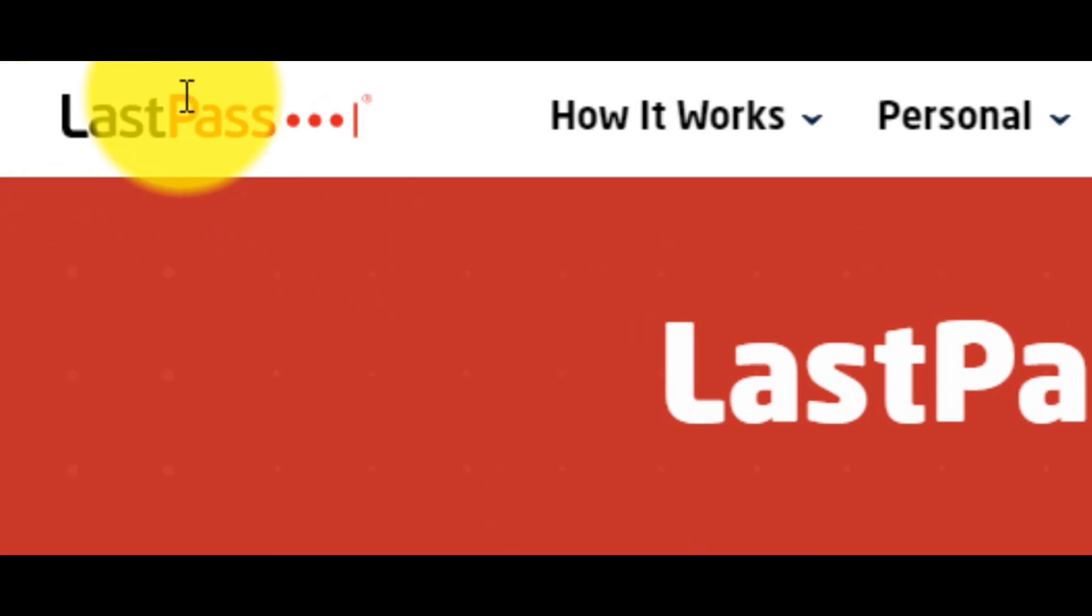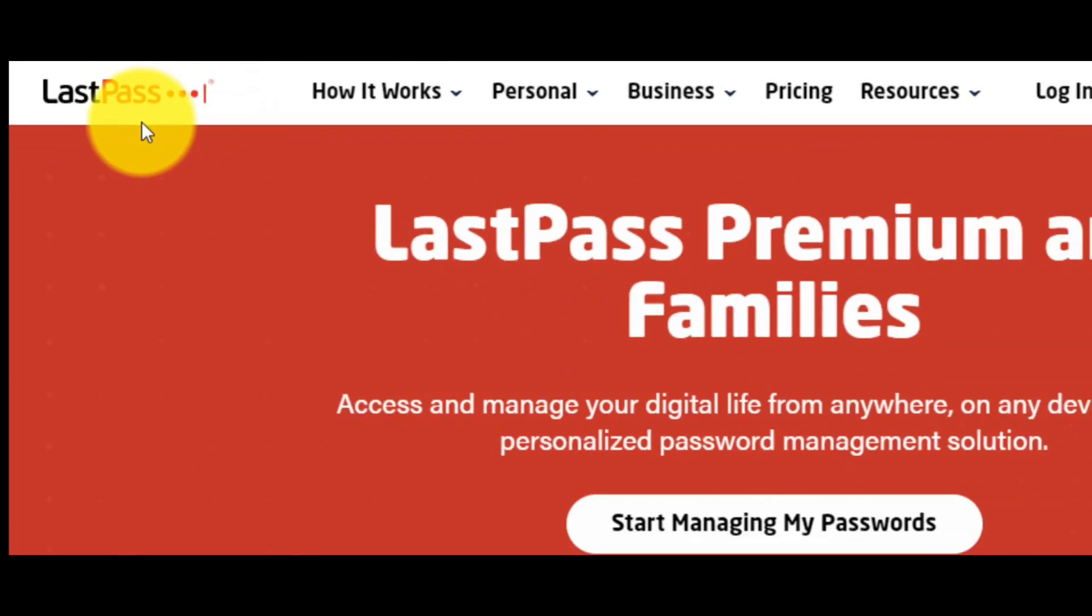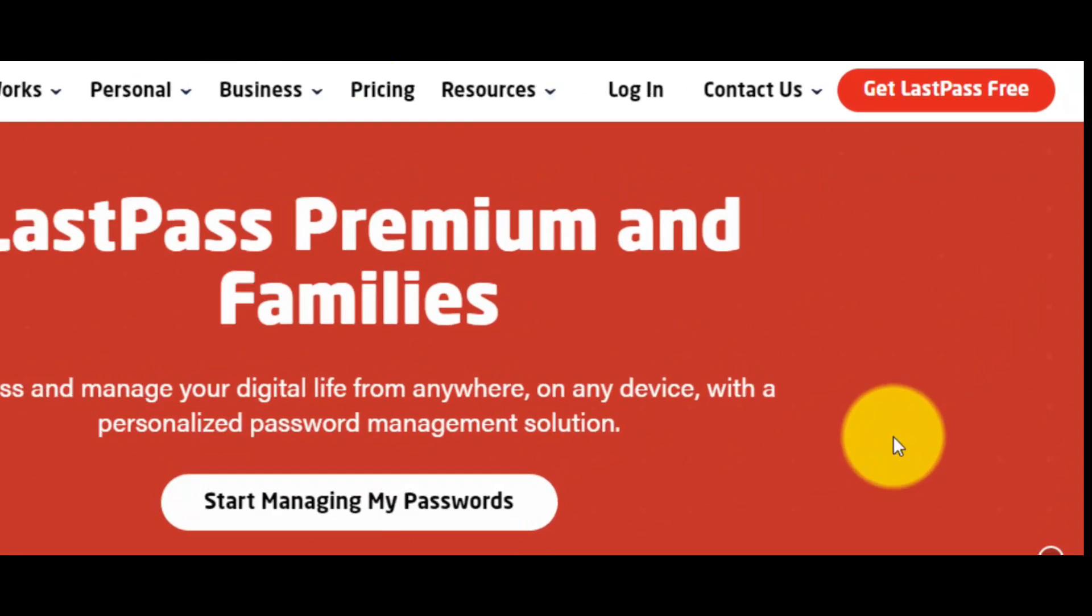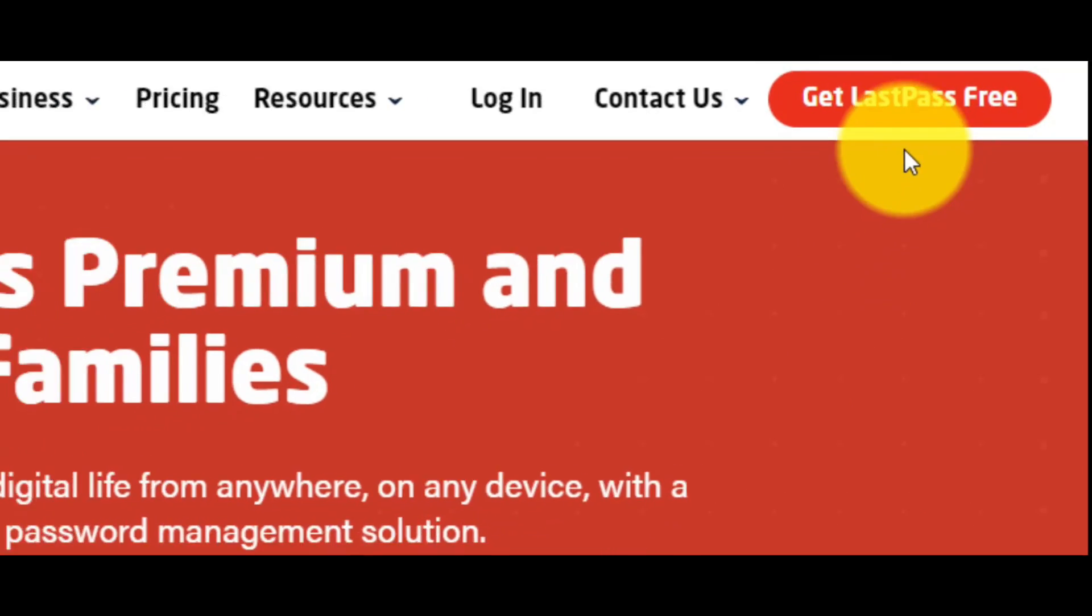This is the website of the tool LastPass. First thing that you have to do is to click here, on Get LastPass Free.